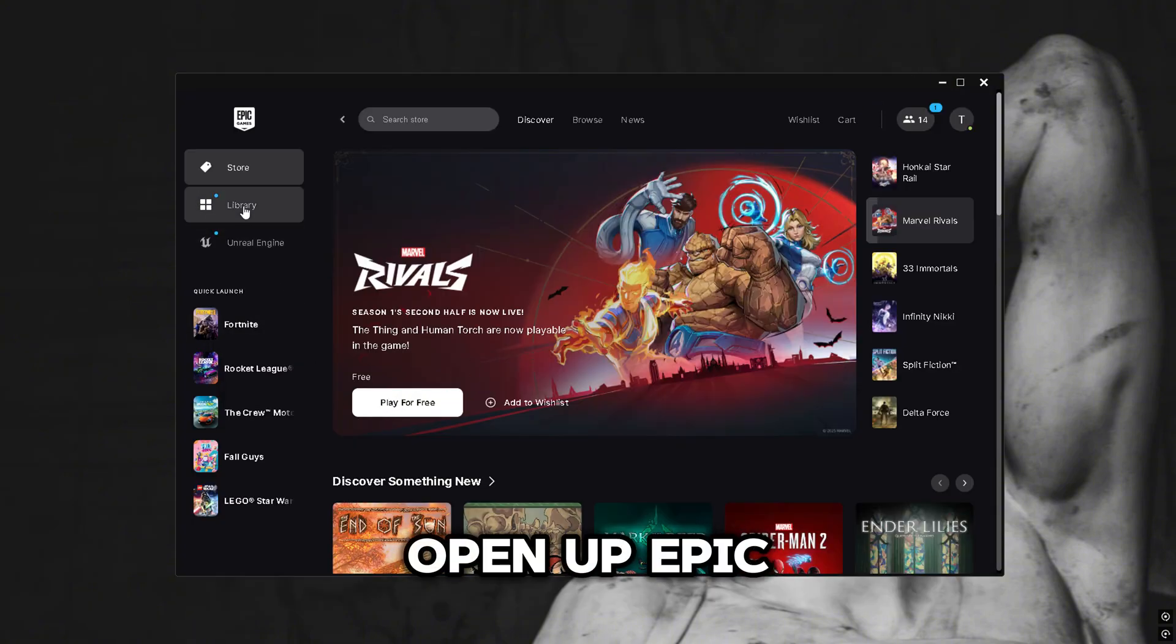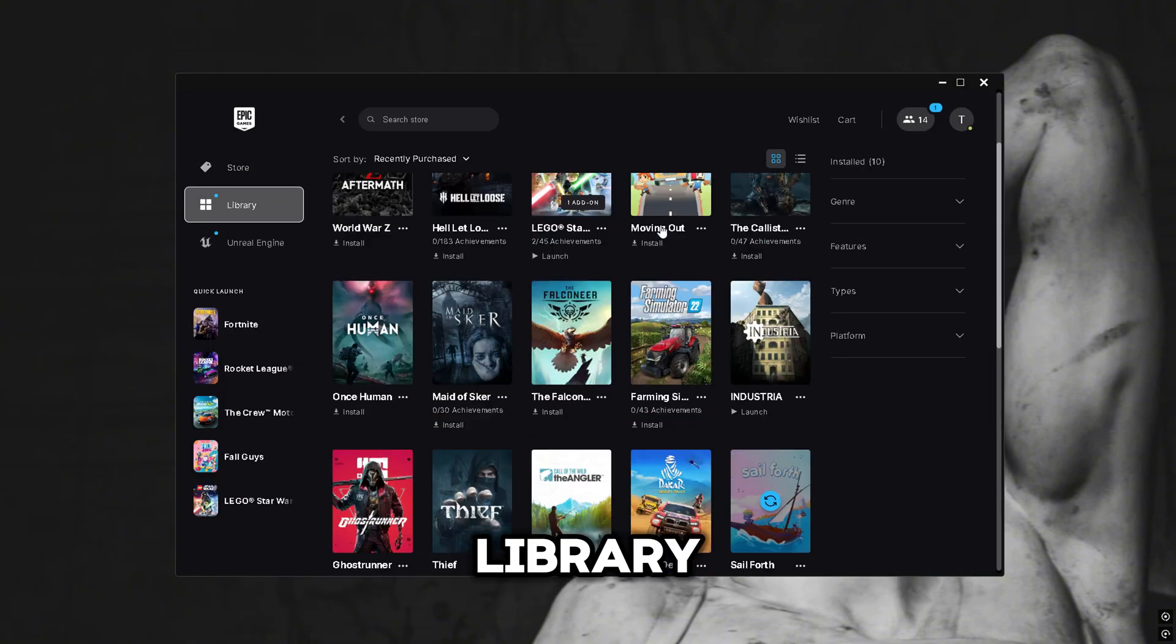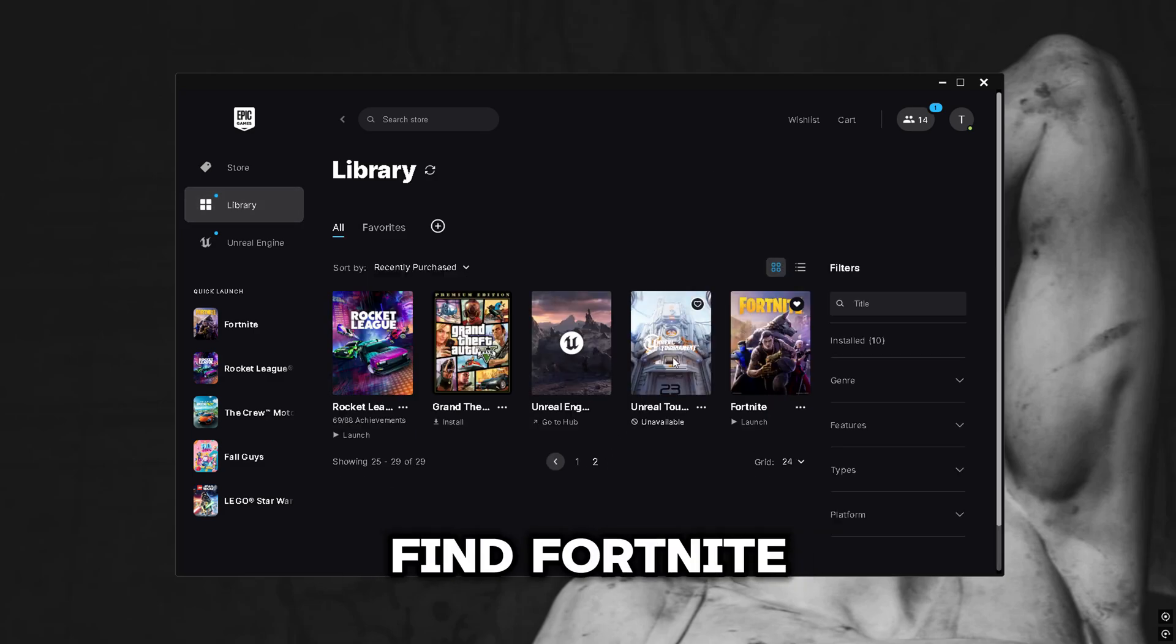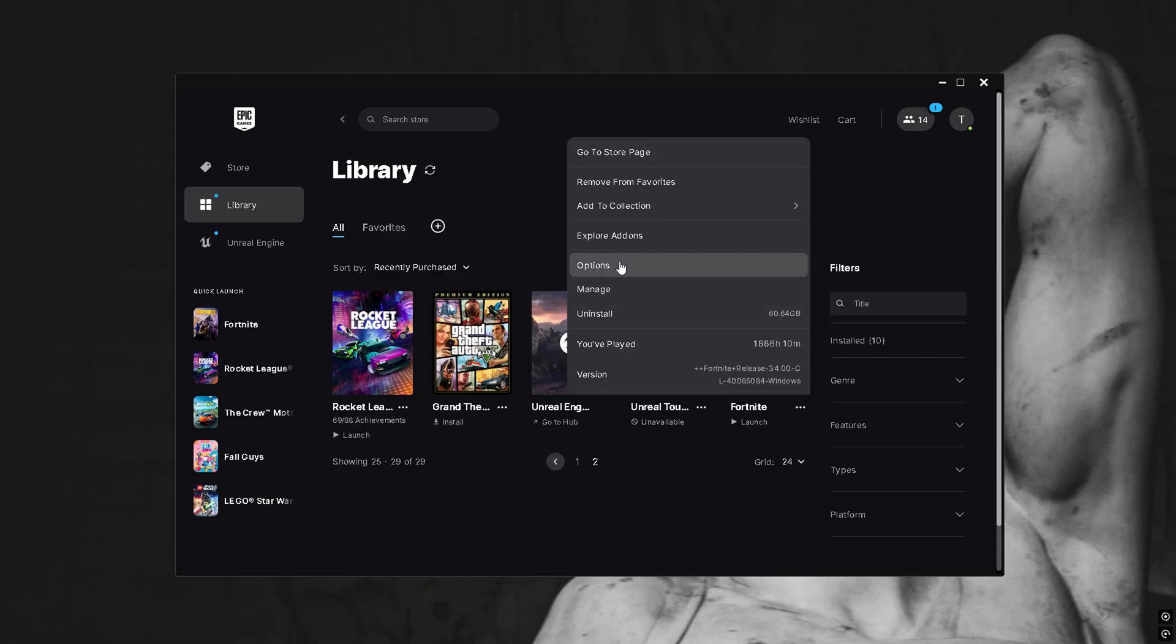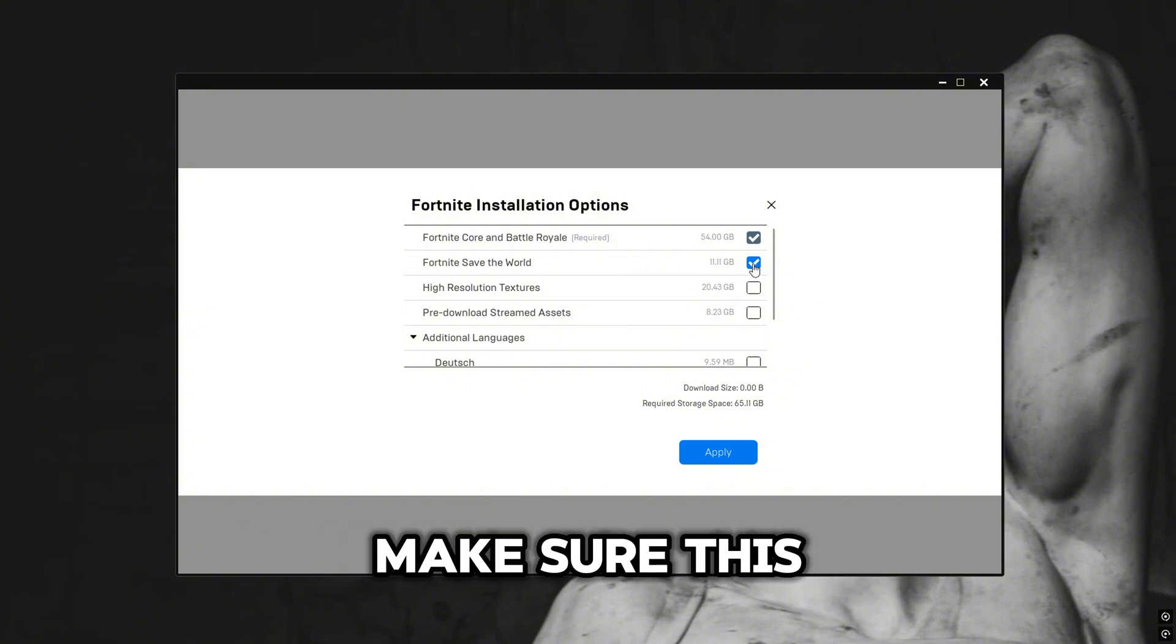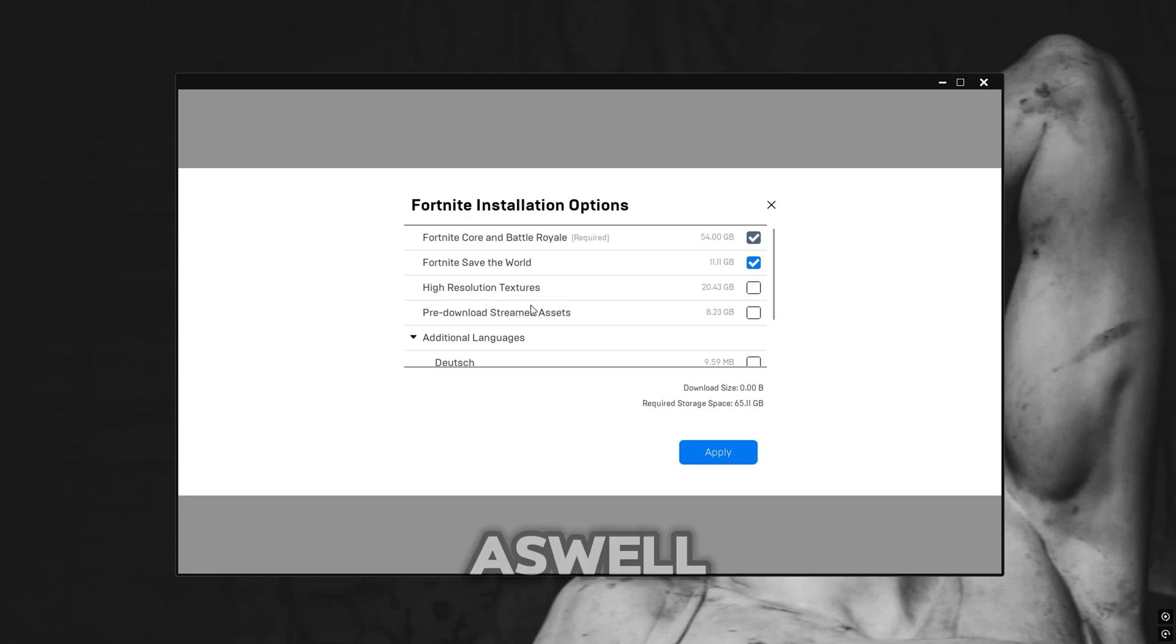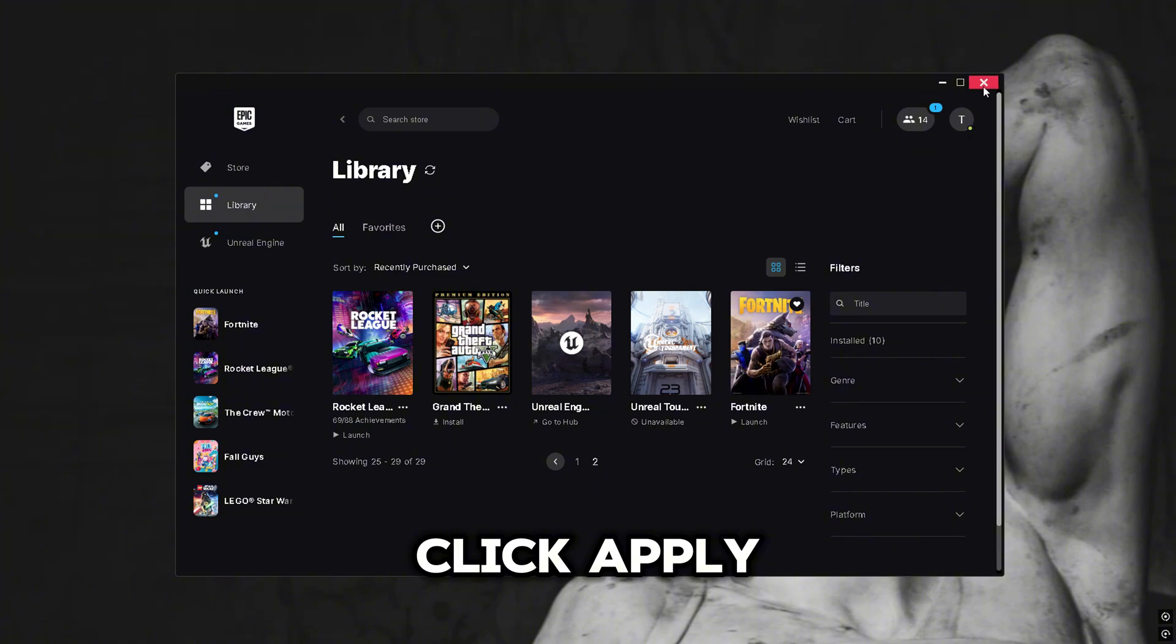Open up Epic Games and Open Library. Scroll down to find Fortnite and click the three dots. Click Options. If you don't have Fortnite Save the World, make sure this box is unchecked. Uncheck these two as well. Click Apply.